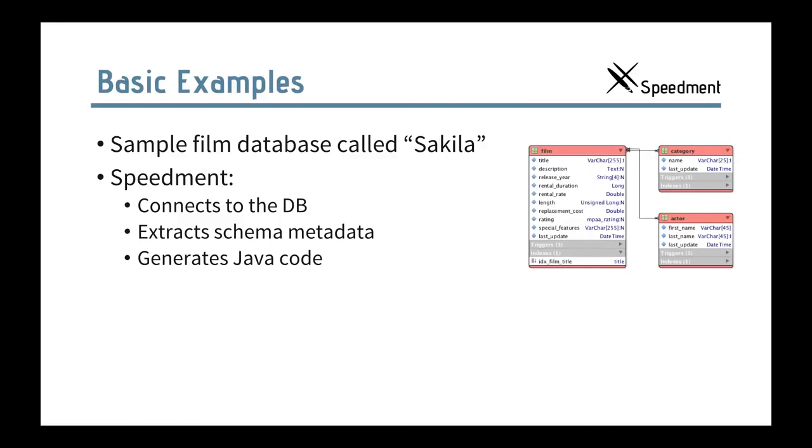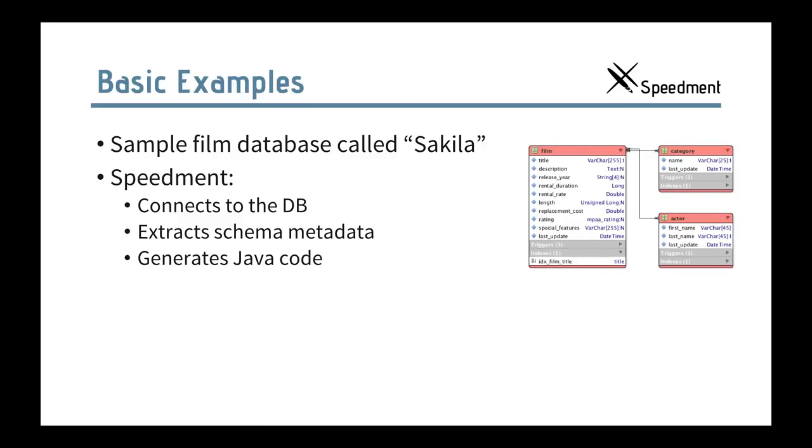So, now you might be wondering, how did we set up this? That's what I'm going to show you in this third example. So, I mentioned that we have a database called Sakila. And that's an open database over films and actors and so on. And it's all generated. So, if we just take a look at how the database looks, you can see that it has a film table. It has an actor table, a category table and so on, with a number of different columns of different types. So, what Speedment does with this is that we connect to the database using a graphical tool. We extract the schema metadata. And then we use that to generate Java code, all these entity classes and the columns that you saw in the example.